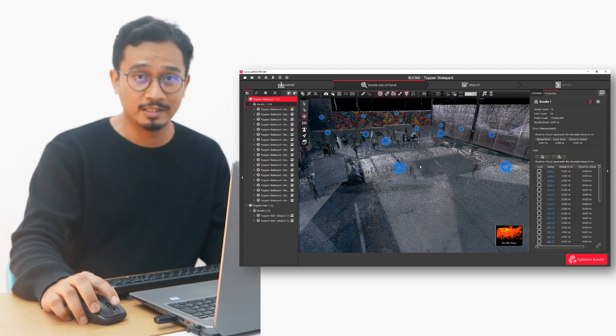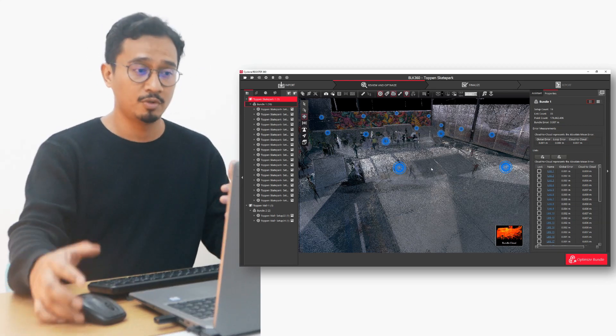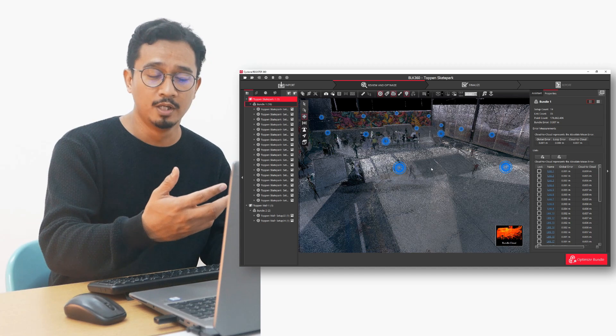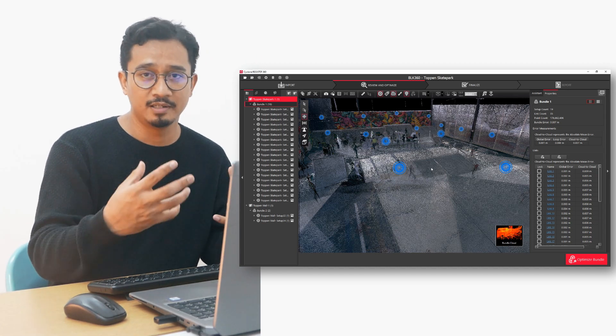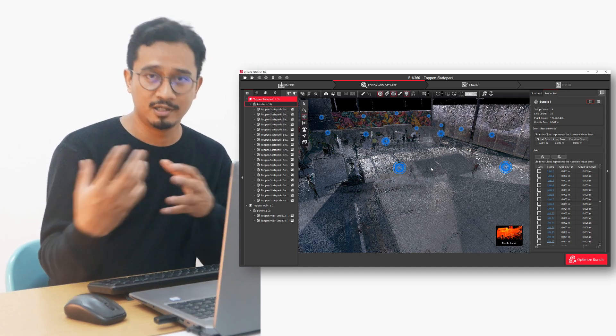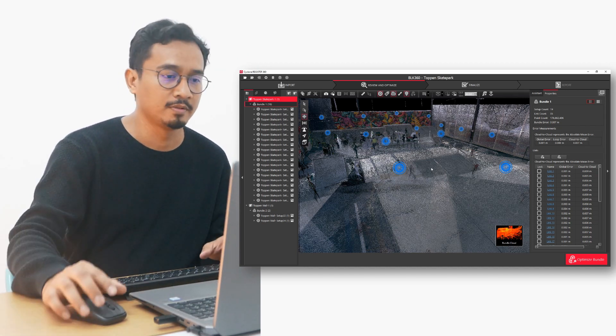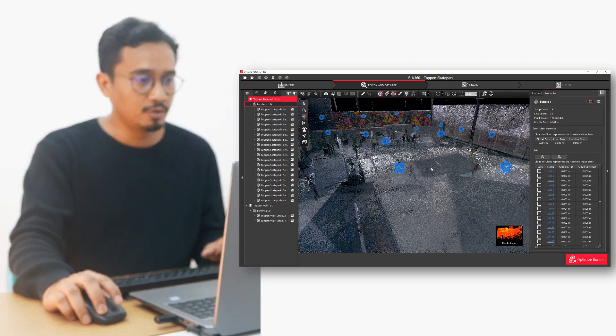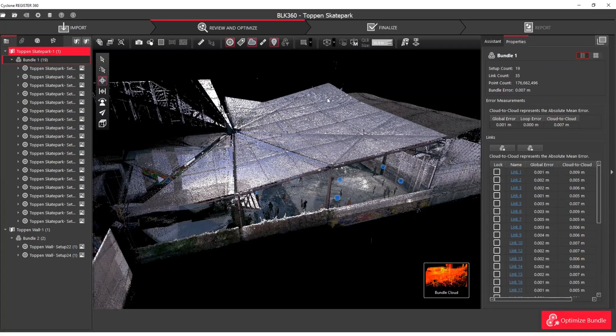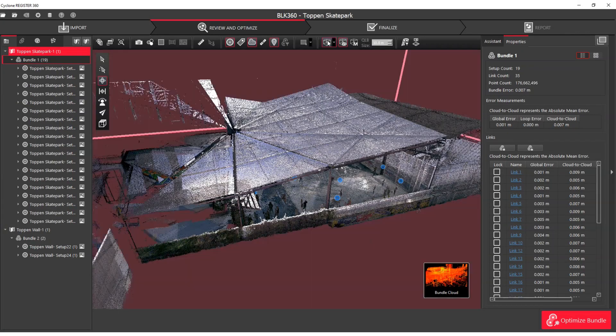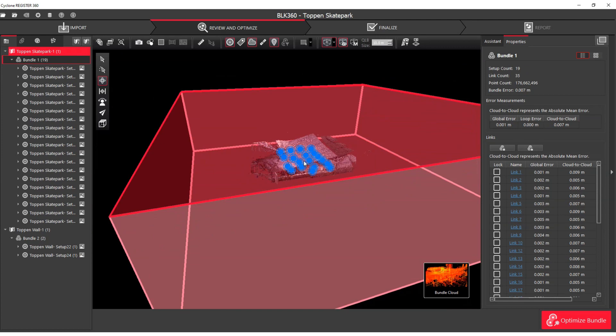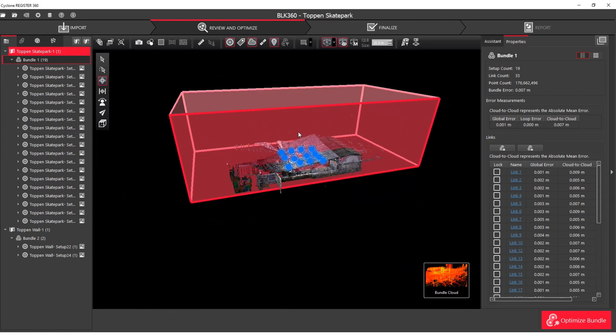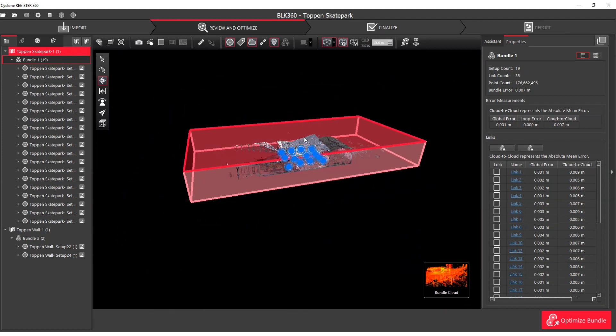The reason why we do that is so that when we export it out into a format that can be used in other applications, it will be clean. So let me show you how to do that. We need to activate the limit box. From here, I can define the space that I want to cover or work with.